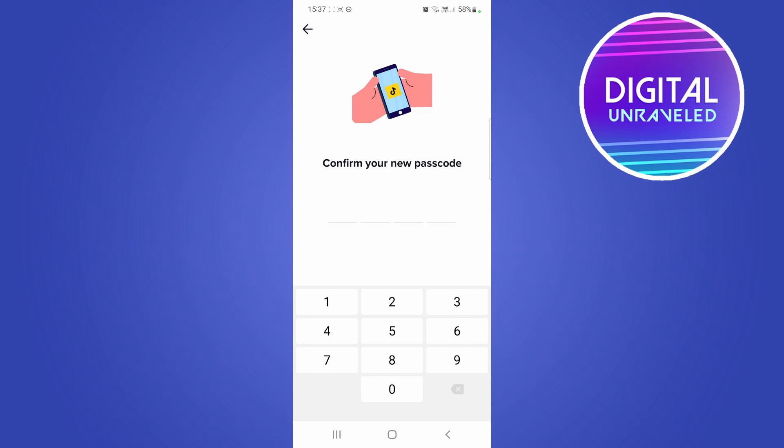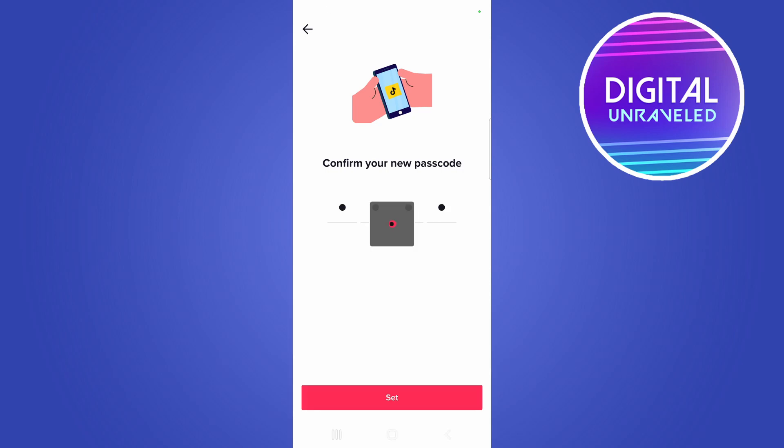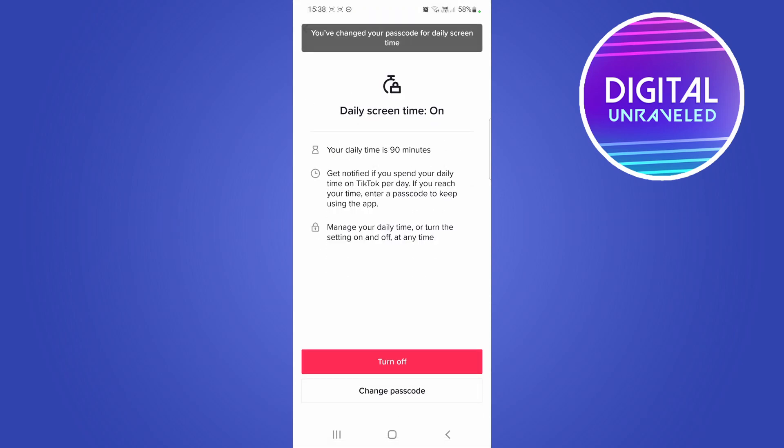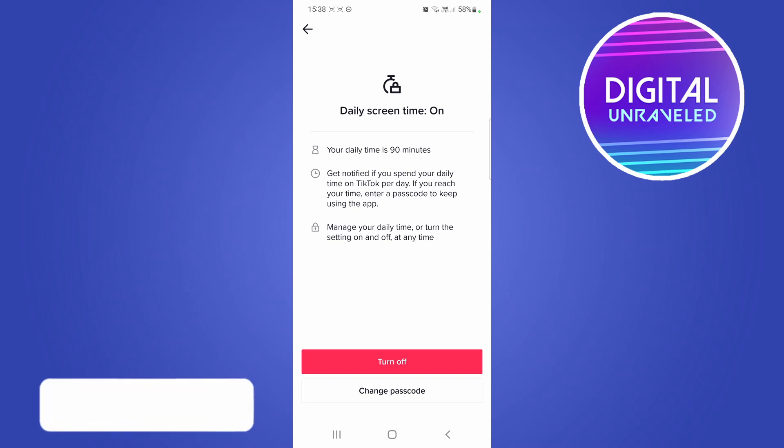Then you just want to tap on set, and now it says you've changed your passcode for daily screen time. That's all you need to do.